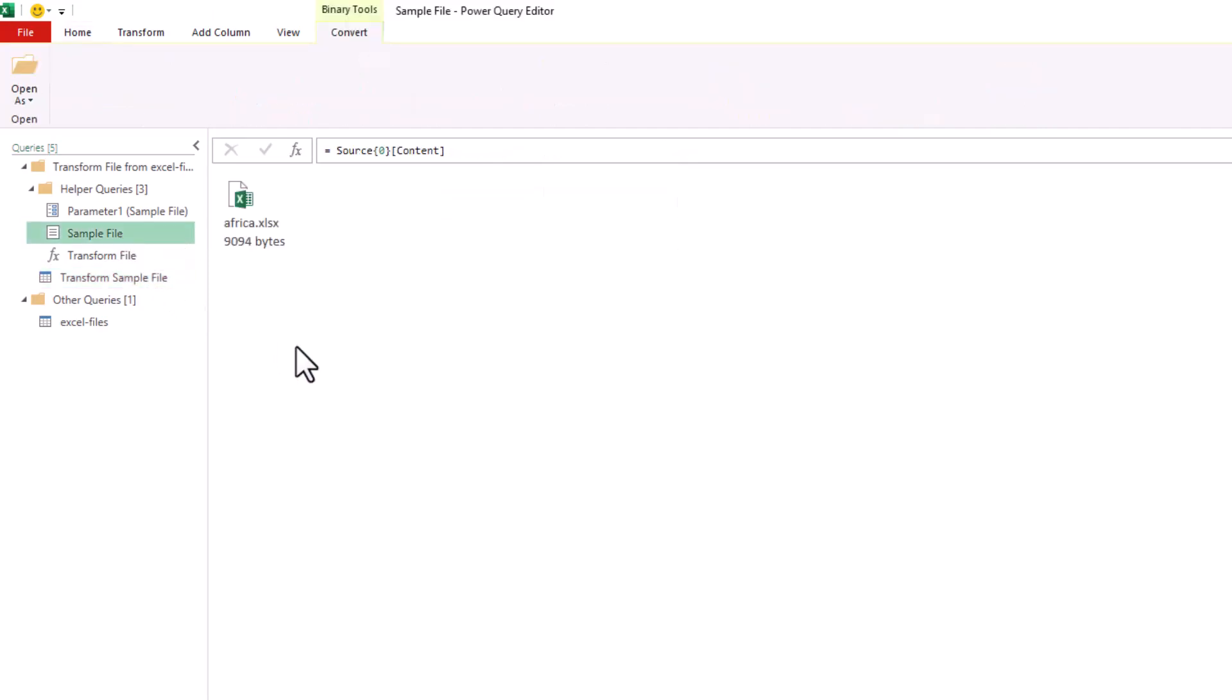Back to Transform Sample File, and to detach the header row, over in the Applied Steps pane, I'm going to delete the step called Promoted Headers.